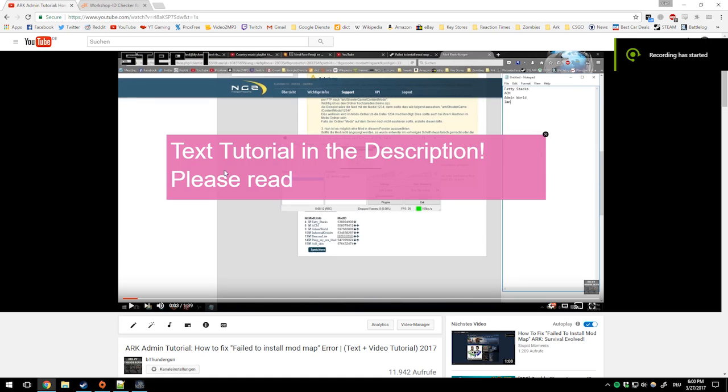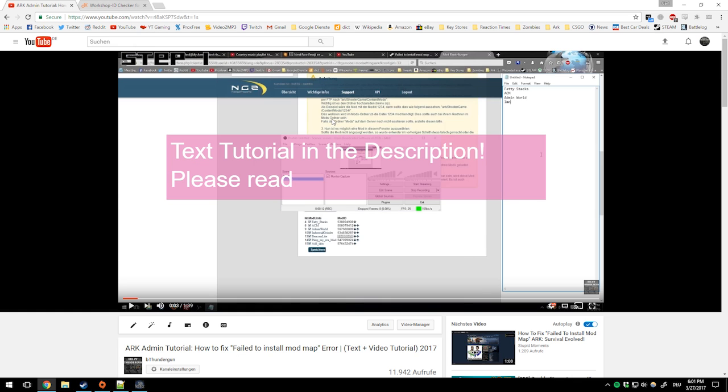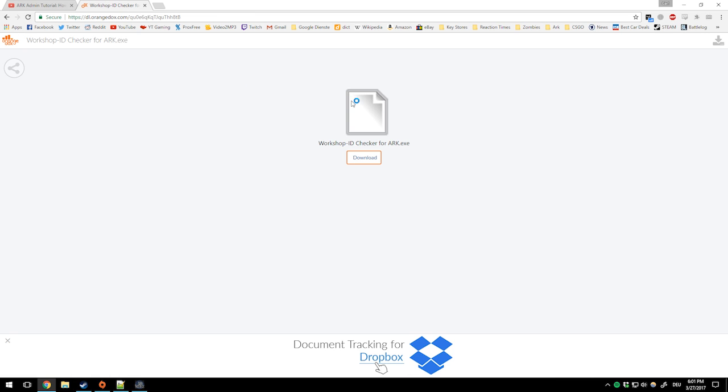Hello my friends and welcome back. A lot of people seem to be still getting that failed to install mod map error, so I decided to make a follow-up video. Since this video was quite complicated with the web interface in German and it was a manual way, I decided to make a program.